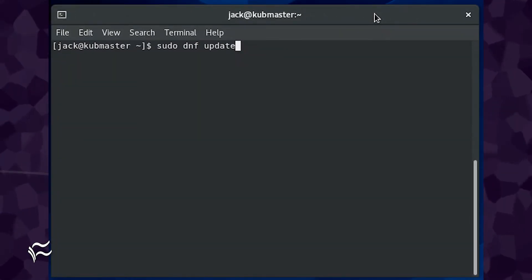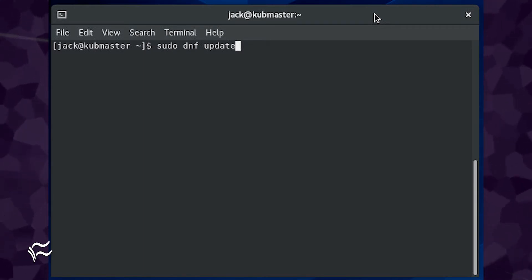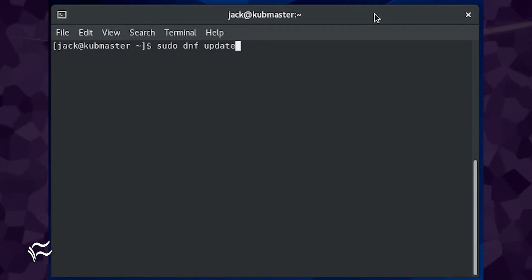Since we are logged into our CentOS machines, you might as well do an upgrade first. To upgrade CentOS, open a terminal window and issue the command sudo dnf update.